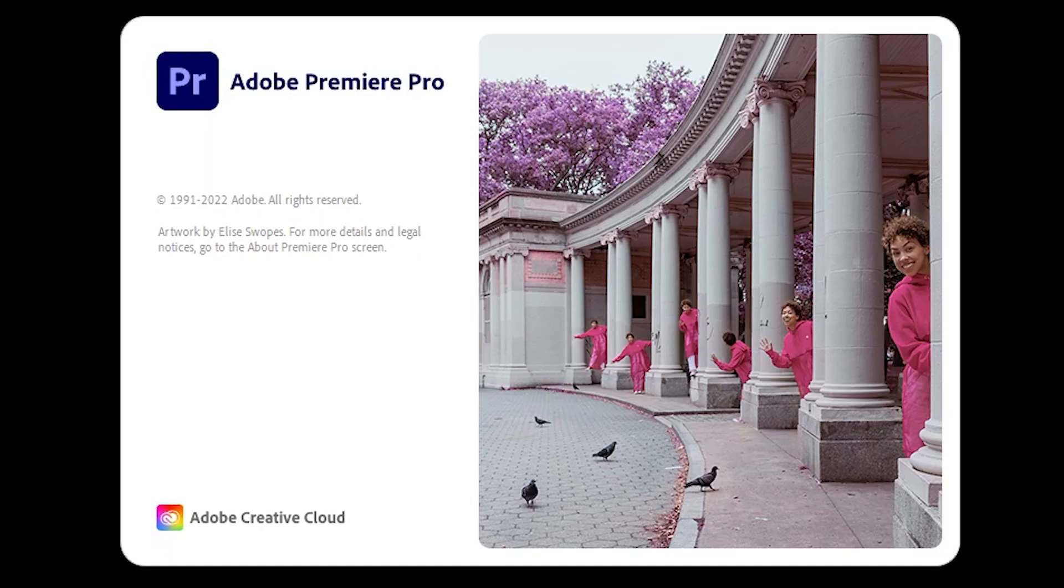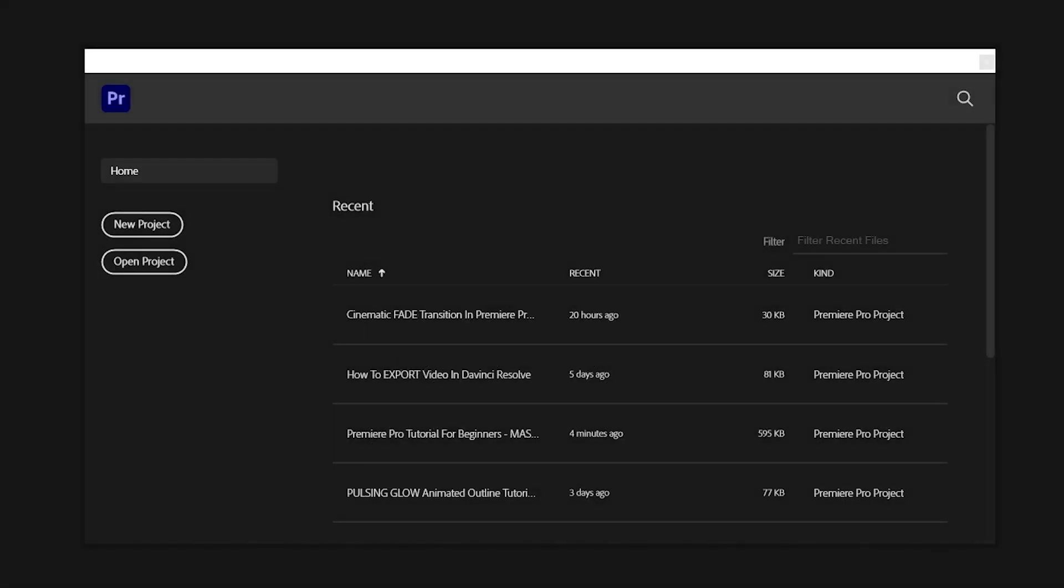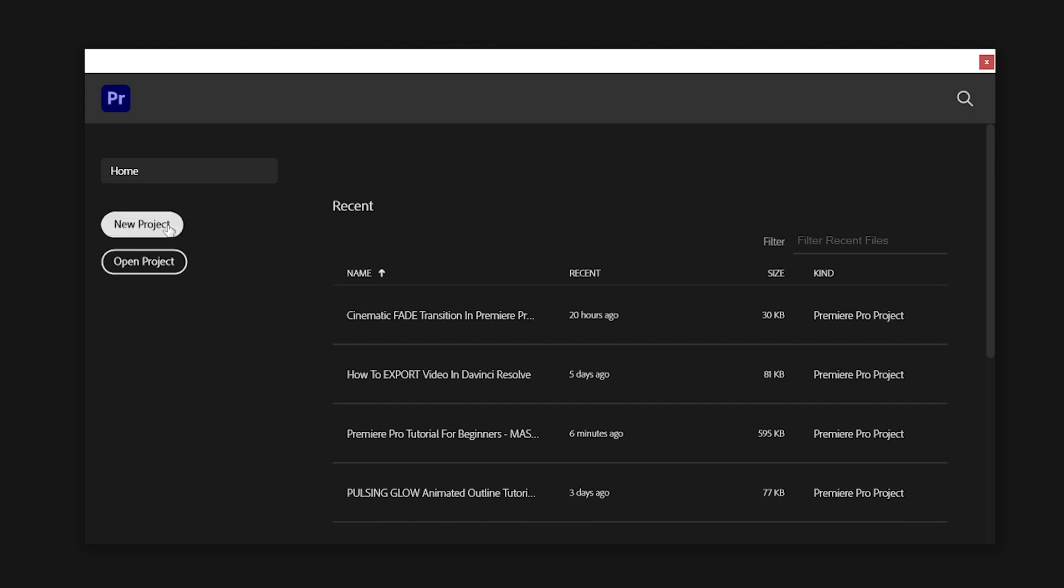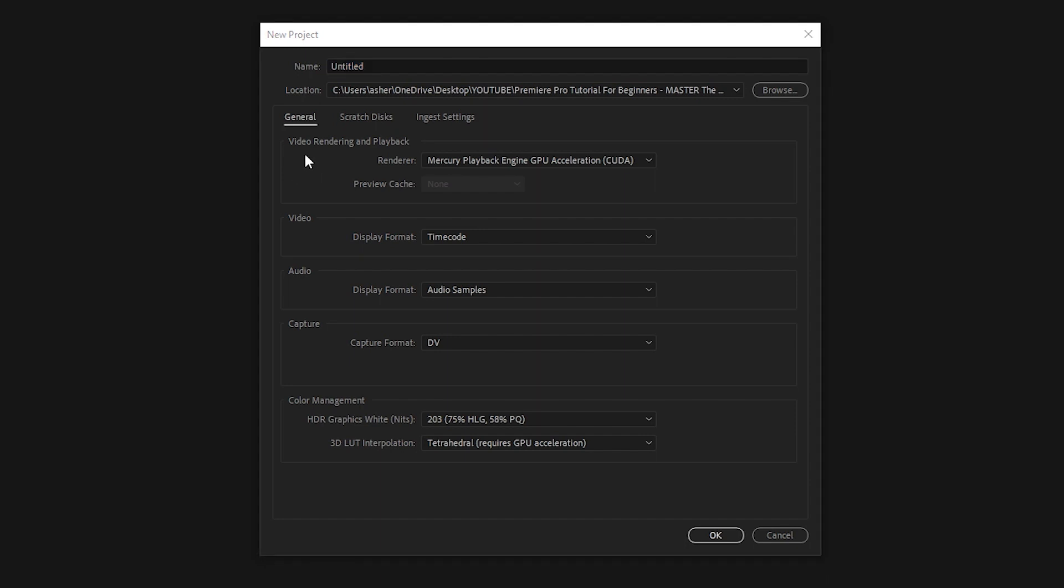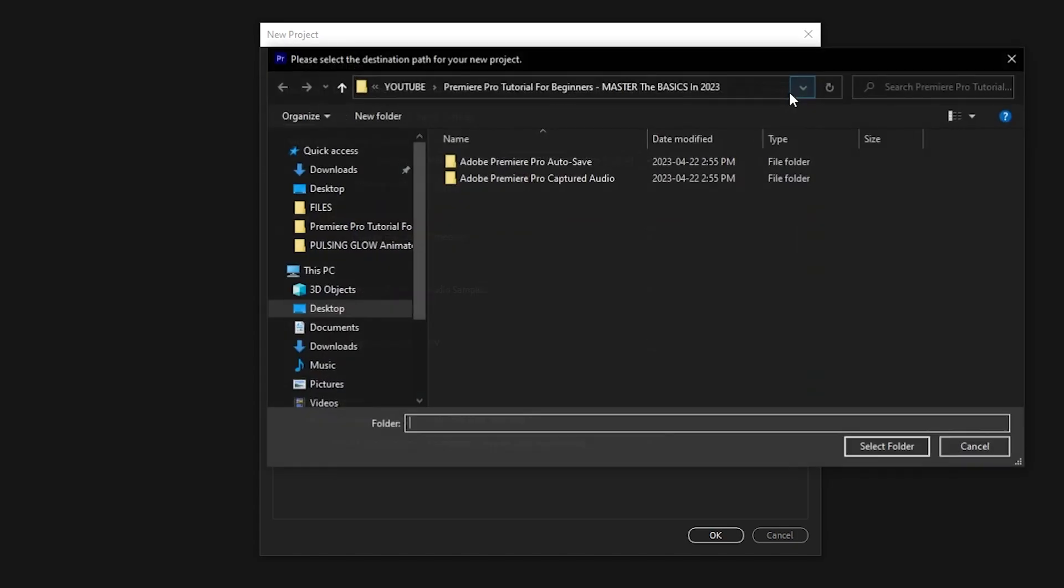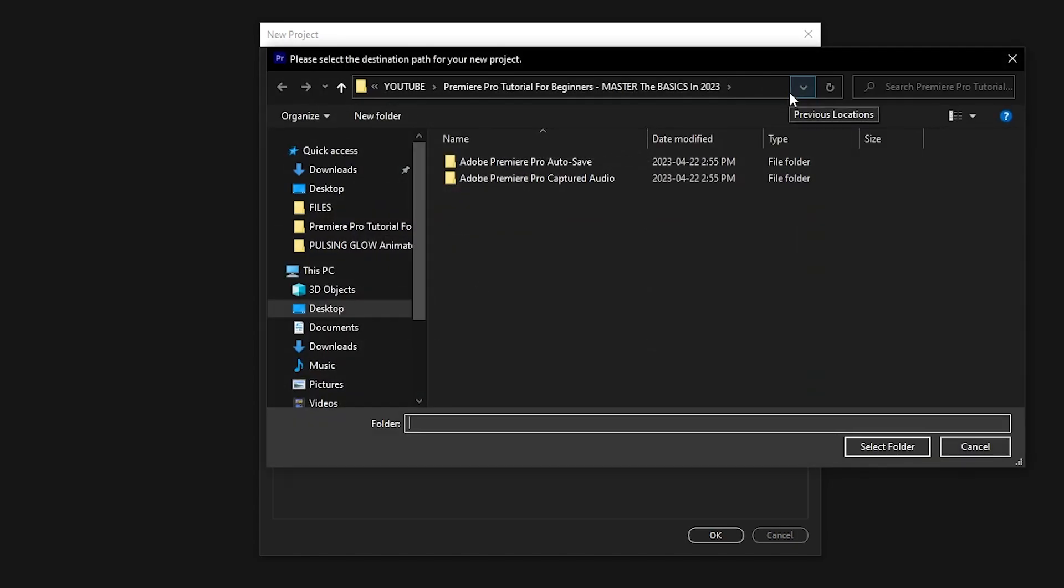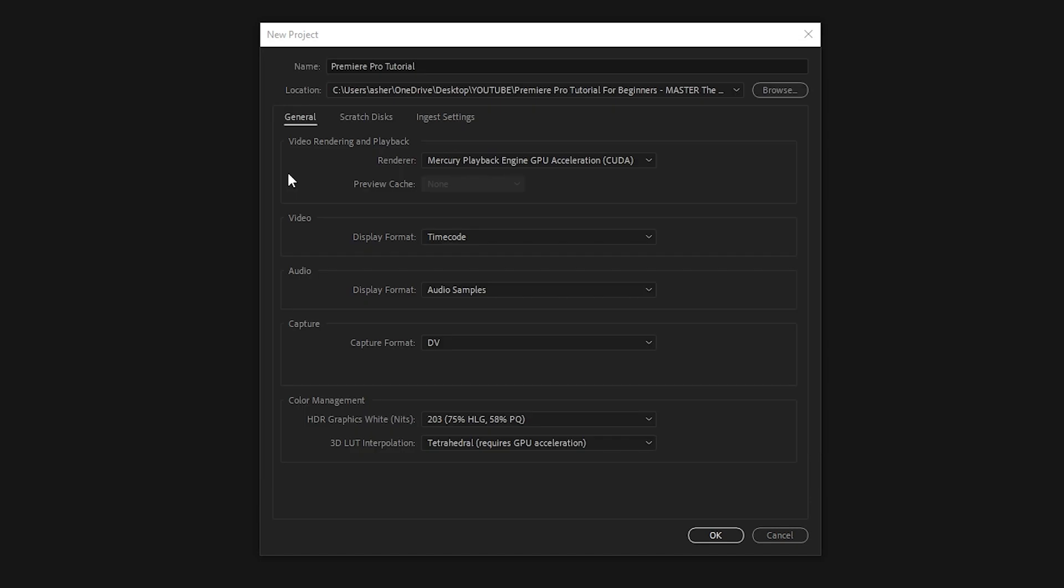So when you first open Premiere Pro, you'll be hit with a loading screen and then depending on your version, your main screen might look a little different. The first thing you want to do to get started editing is to click new project in the top left corner and then you'll be greeted by this screen. Here is where you will name your project, as well as where your project will be stored on your computer. If you want to save it to a different location, you can just click on browse and go to a different folder to save it in. So once that's done, we can ignore the rest of the settings on this page and go down and click OK.